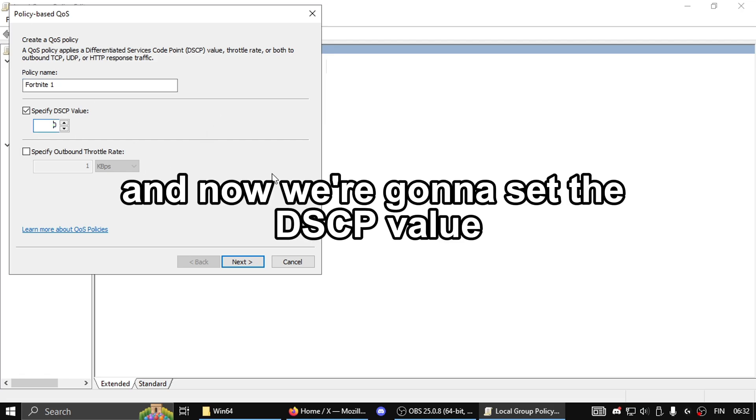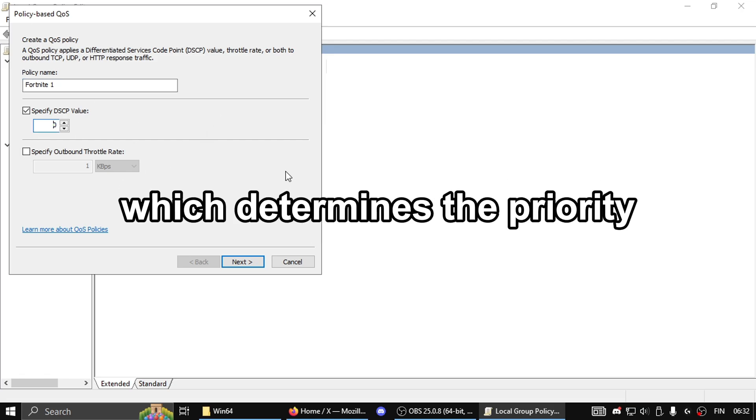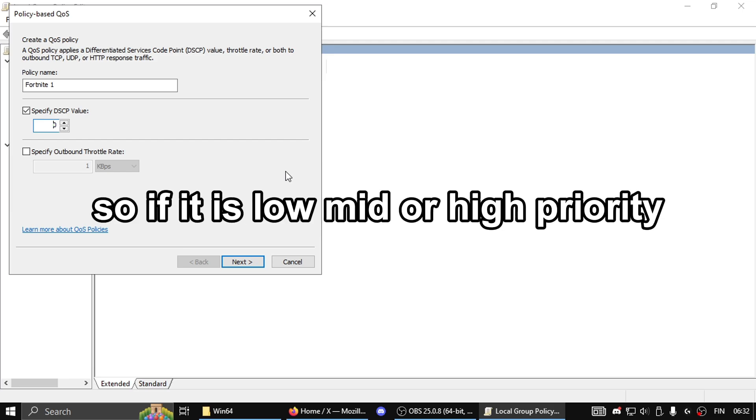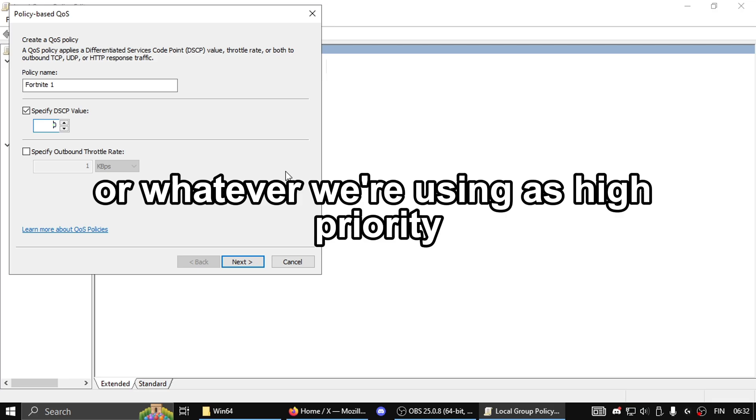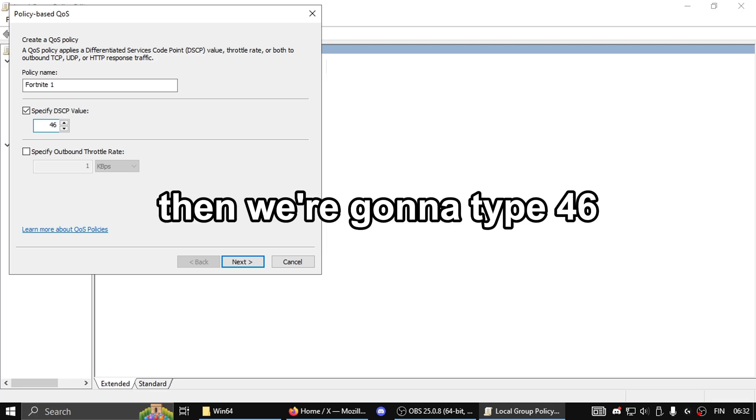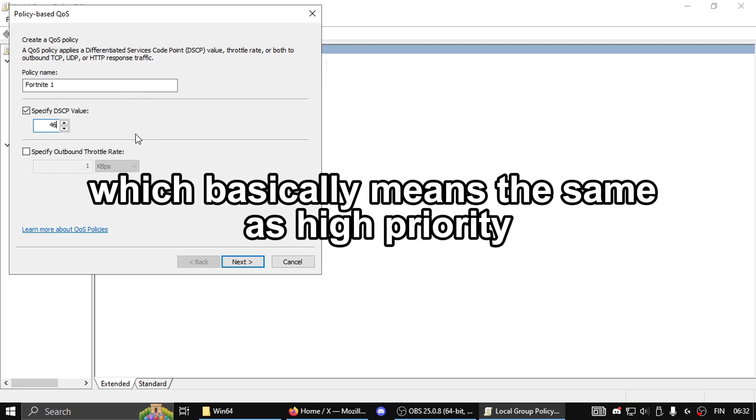Now set the DSCP value, which determines the priority—low, mid, or high. The idea is to set Fortnite, or whatever application you're using, as high priority. Type 46, which corresponds to high priority. Press next.